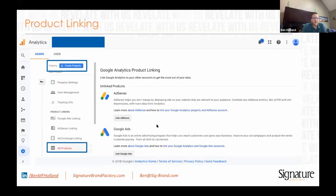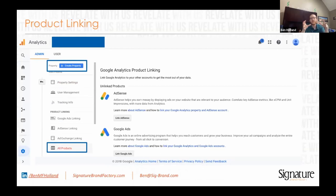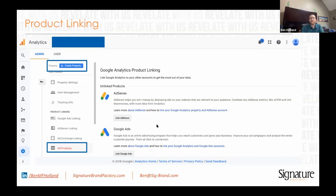At the bottom is where you can link all of your products. If you're using AdSense, Google Ads, Google Search Console, or any product that can interface with Google Analytics, this is where you would connect it. I recommend connecting as much as you possibly can.